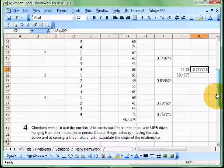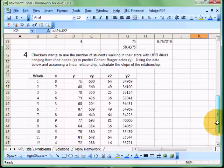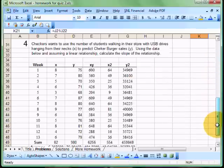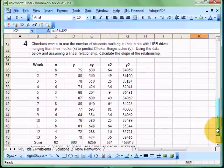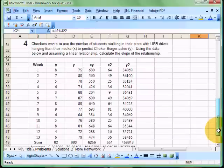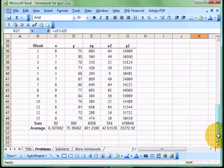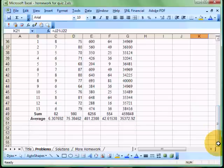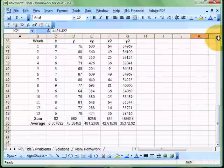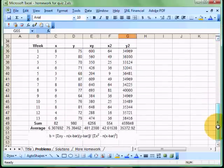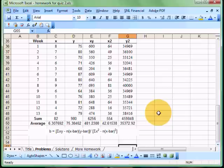Excellent. Okay, now we have figured out how to calculate the seasonal index for a particular period. Now, moving on to what seems to be a little tricky formula here, but it's really not all that tough as long as you understand how to put the formula together. First thing I'm going to do is just kind of read the setup here. Checkers wants to find the number of students walking in the store with a USB drive hanging around their necks. That would be me, of course, to predict Checker Burger sales. So using the data below and assuming a linear relationship, we just want to calculate the slope of the relationship. So for every student walking in, how many Checker Burgers do they buy? So that's a pretty complicated thing to figure out, it seems like. So in this case, I've actually given you the formula down here, and this would be something that you want to keep handy, but just having the formula, it's not much good if you don't know how to use it. So let's take a look. Let's decipher this guy here.